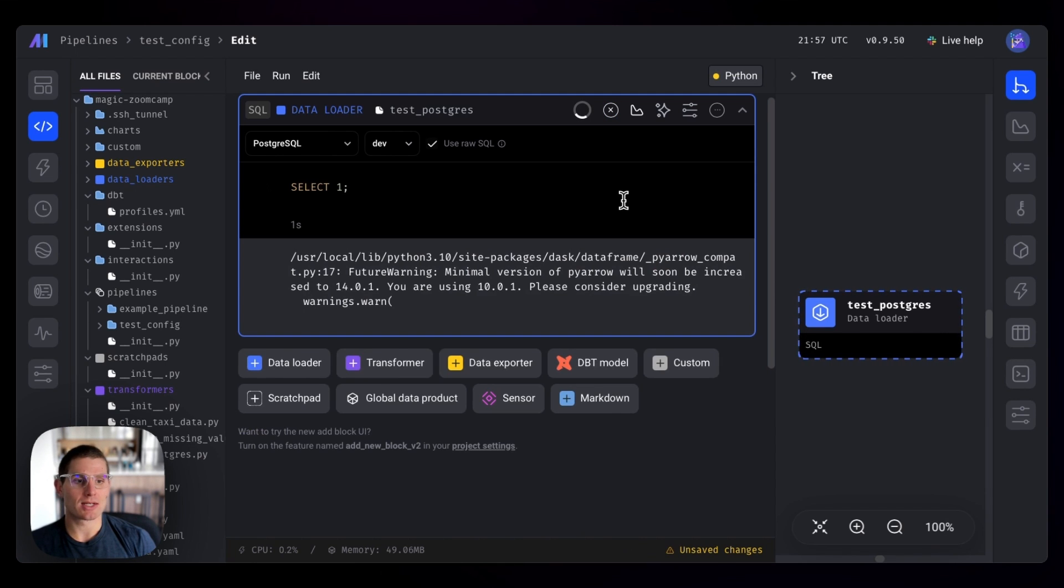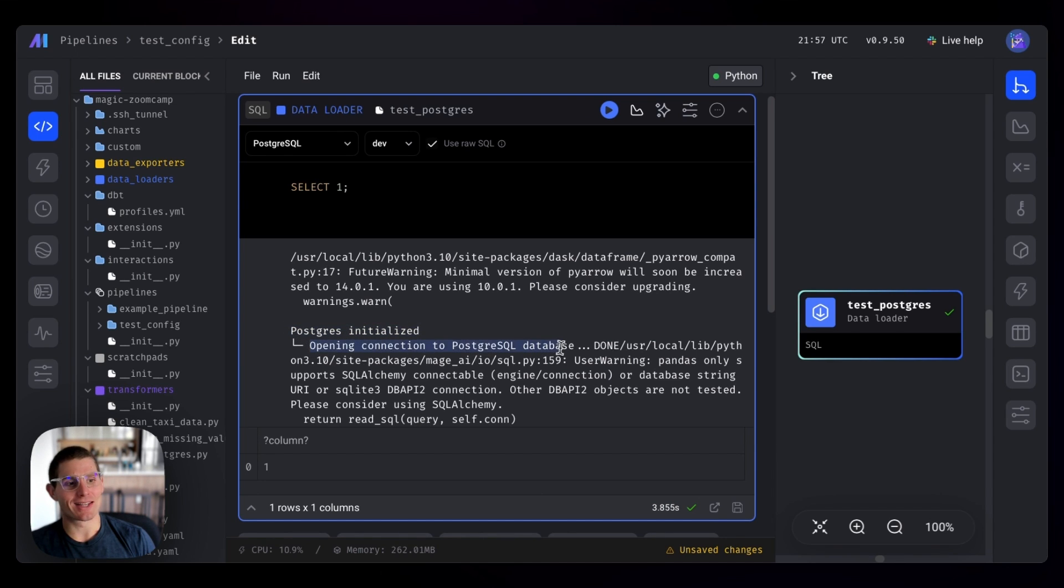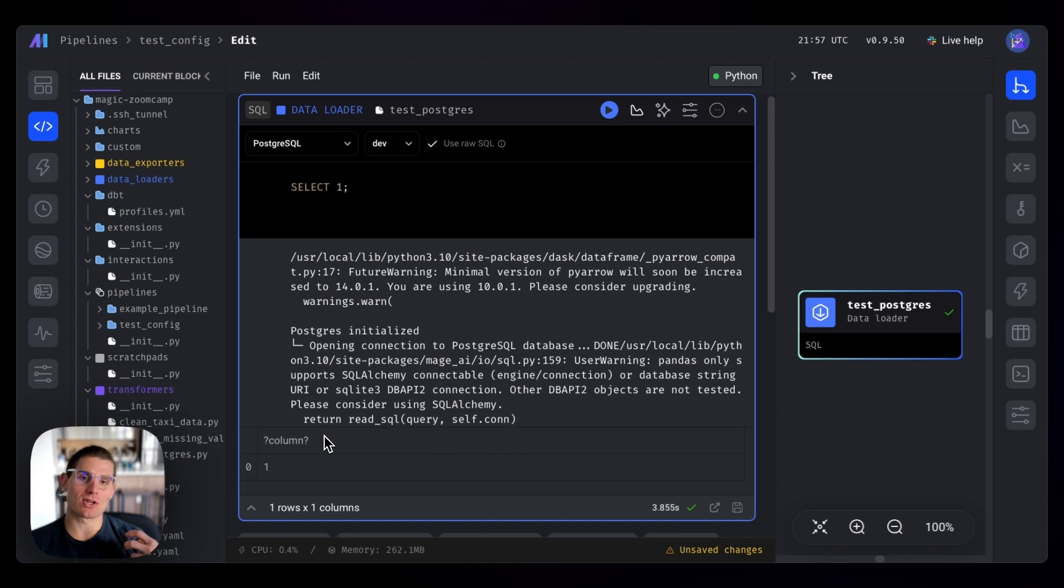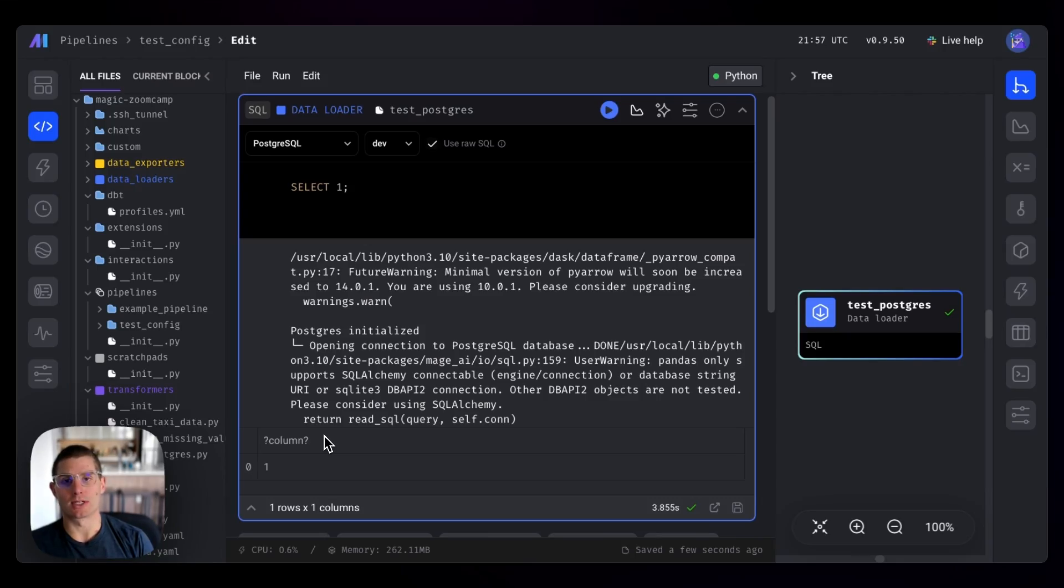So if I hit command enter, we get a warning about a package. But then we initialize our connection. We open the connection, execute the command, and return one. So our Postgres connection is established. We know that we have connection to our local Postgres instance. And we can move forward with building the rest of our pipeline.